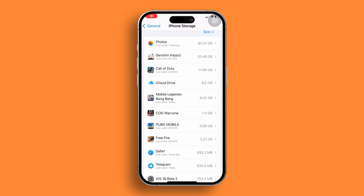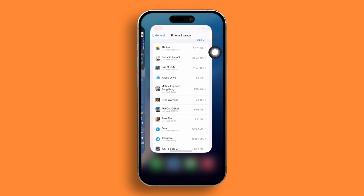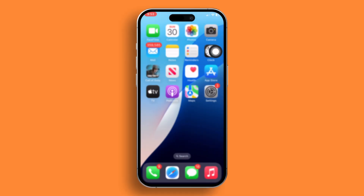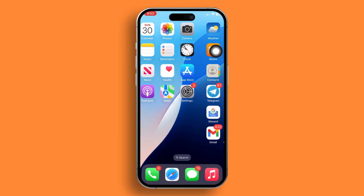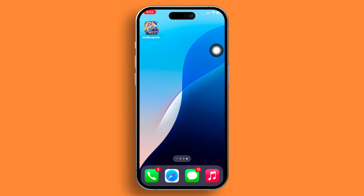Hey there! Are you finding that Mobile Legends is gobbling up too much space on your iPhone? No sweat, I've got you covered. In this quick tutorial, I'll walk you through the steps to slim down Mobile Legends and reclaim some precious storage space on your iPhone. Let's dive in!